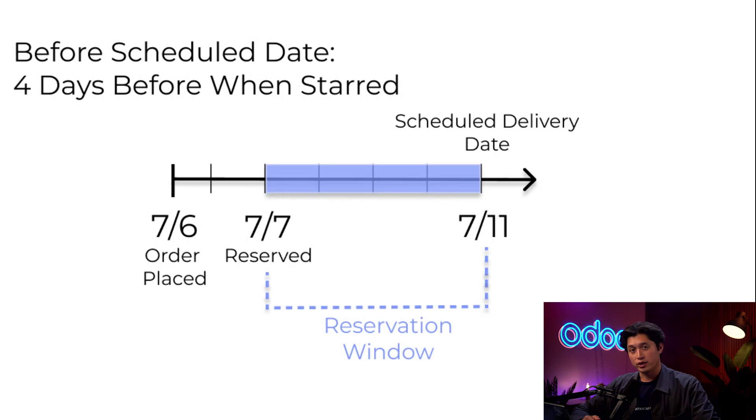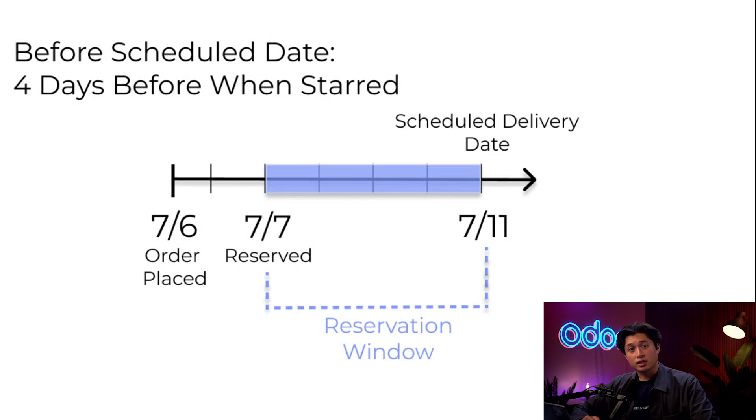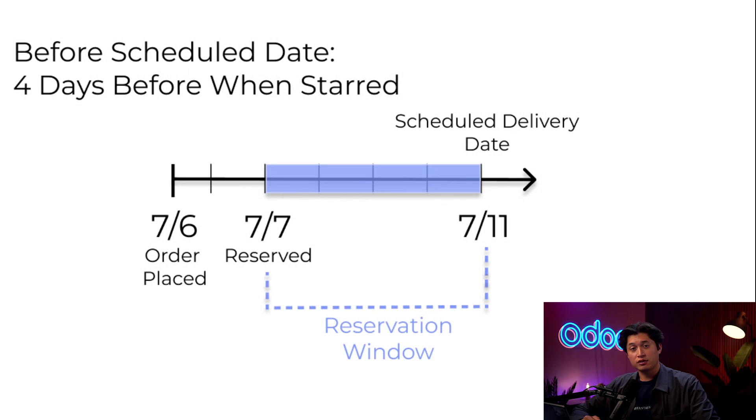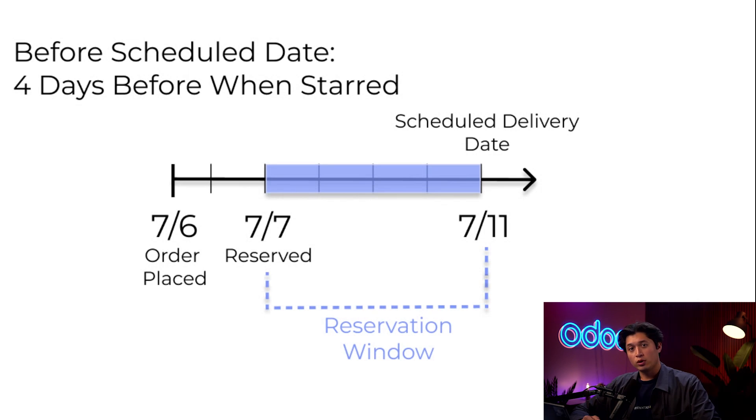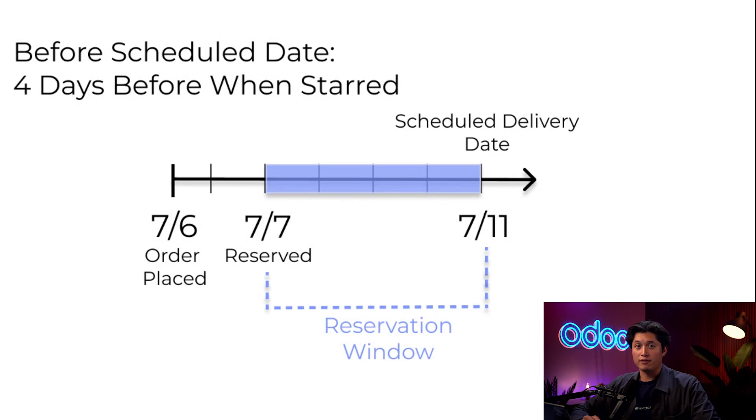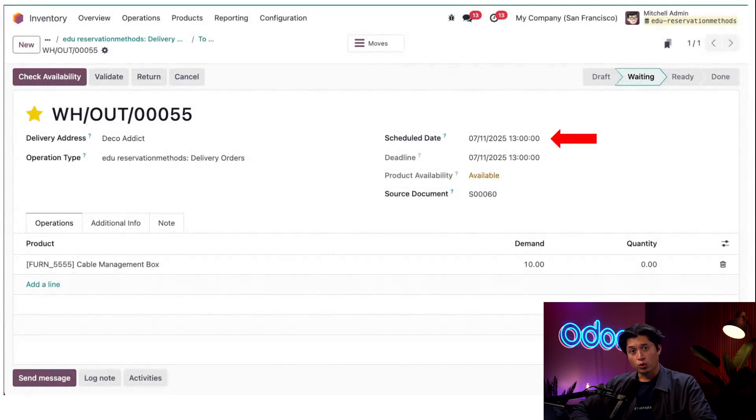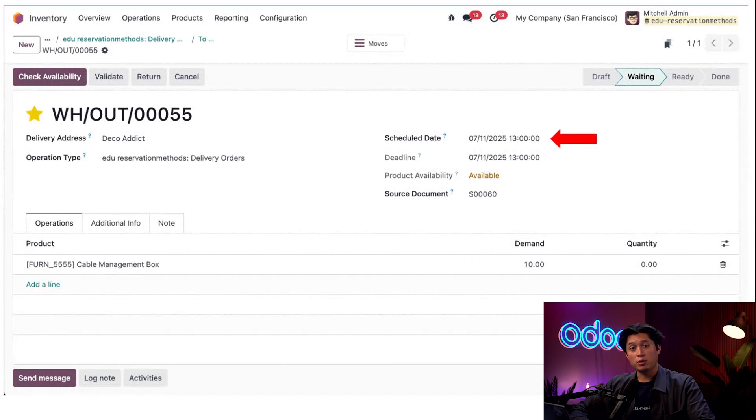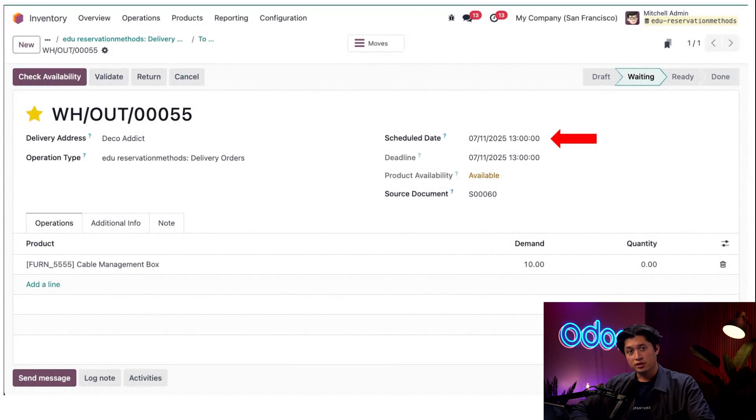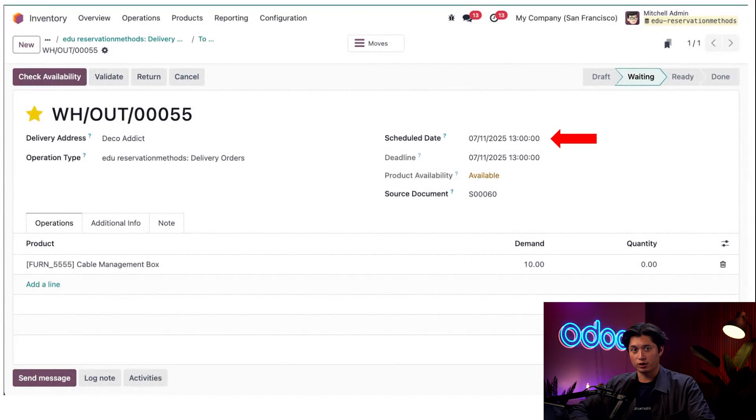Now let's take a look at what delivery orders look like before and after they're reserved and ready for delivery. One delivery order will be prioritized and the other one will have the same standard lead time. In each order, the Scheduled Date field is the day we promise to ship out the products. Odoo uses this date to determine when to reserve stock based on our rule to reserve it two days before delivery.